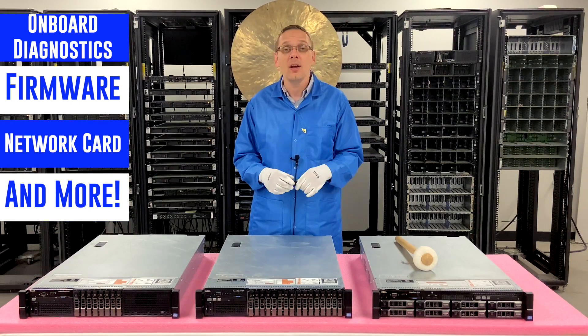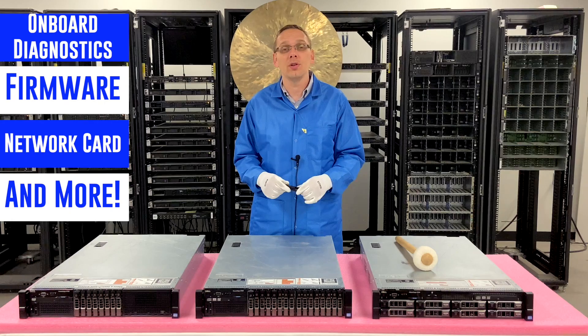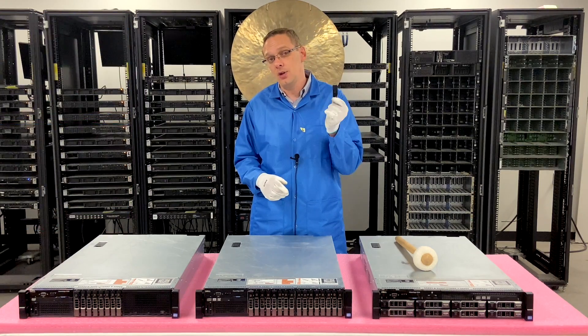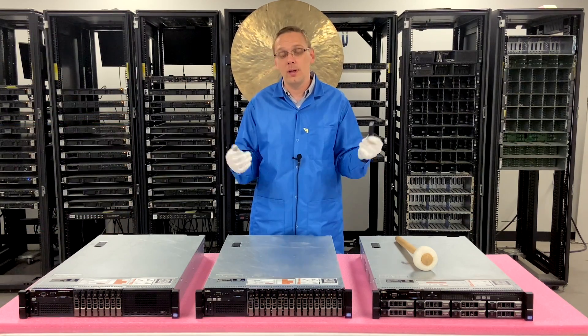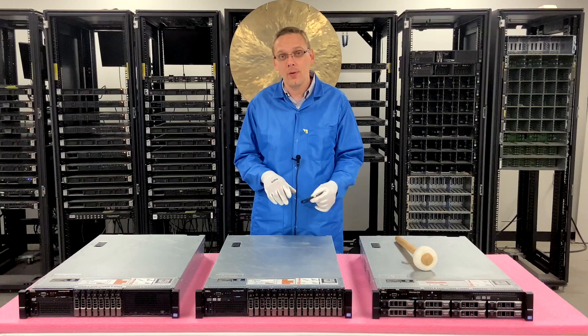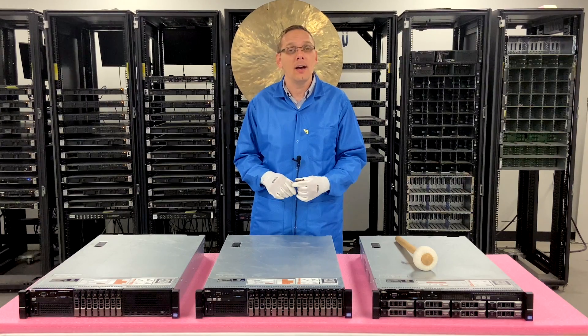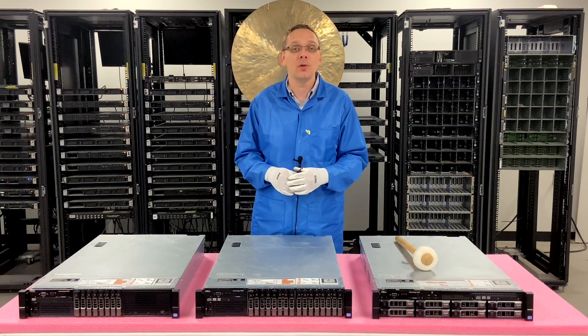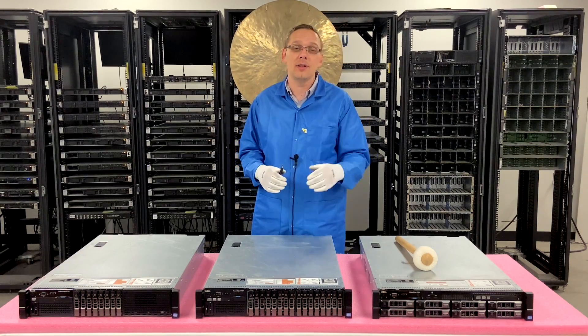So all you're really going to need for what we're going to do is a USB drive. That's the only extra piece of equipment that you'll need. And outside of that, we'll just go ahead and hop into it and show you exactly how to do it step by step.